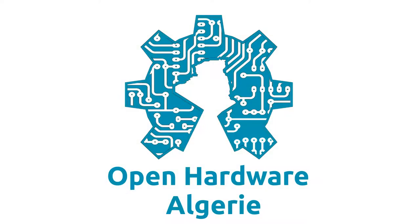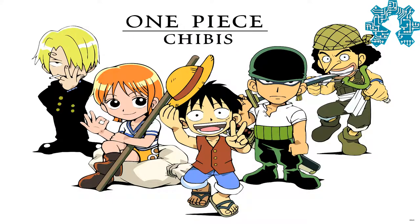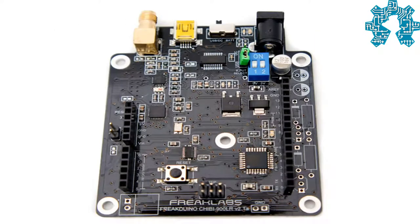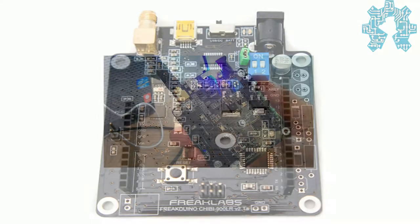Hello and welcome to this new video of the Open Hardware team in which we will explain how to install the library of the protocol Shibi used by the family of Frikduino and how to configure the material support of these last by the IDE Arduino.